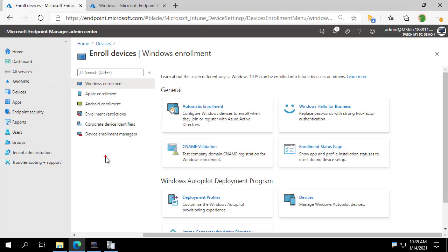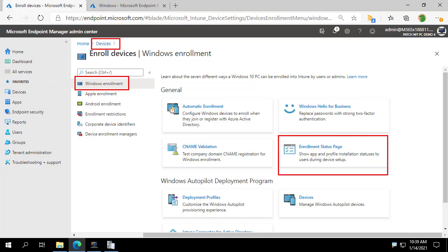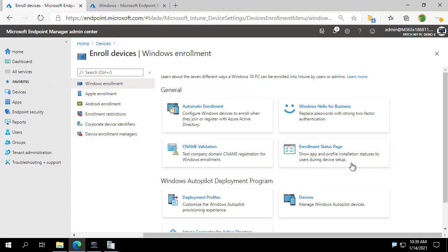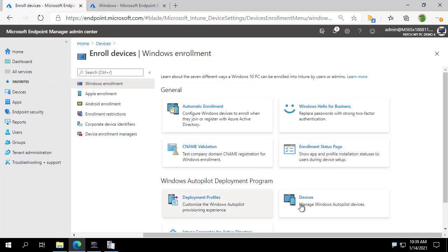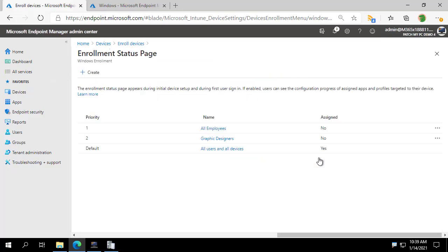If you are unfamiliar with enrollment status pages, they can be found within Intune under the devices area and Windows enrollment. We can see we've got a button here for enrollment status page. These let you create a profile that will get evaluated during device setup, autopilot for example, and it lets you control the experience that will happen during that out-of-box experience.